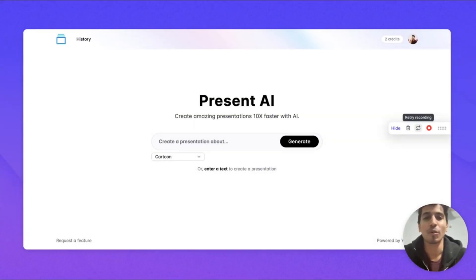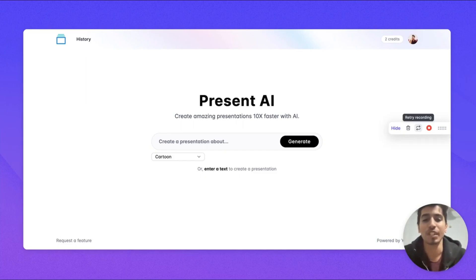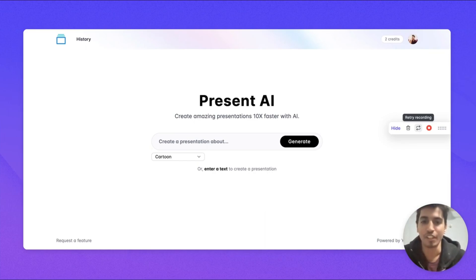Hi, I'm Mois and I'm the co-creator of Present AI. Creating presentations can be a daunting task, so we created this tool to help you create first drafts for your presentations faster.